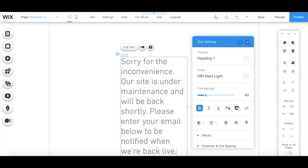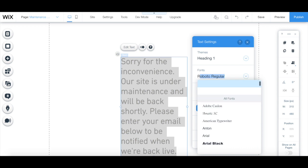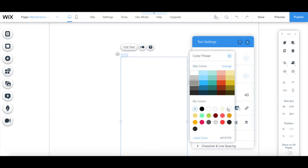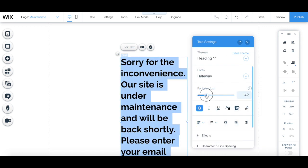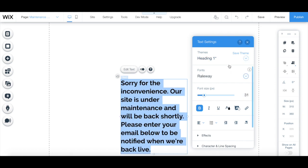You can also edit what the text looks like by changing the font, color, and size under the text settings menu.